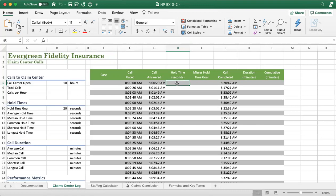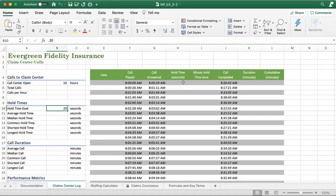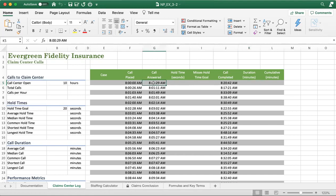And also, maybe you want to have some statistic information such as finding out whether the hold time missed your goal or not, which means that you hope that within 20 seconds when the call comes into your call center, you want your staff to answer the phone within 20 seconds. And also how to calculate the call duration, which means the time your staff picks up the call to the time they complete the call with the customer, and how to calculate it in minutes.